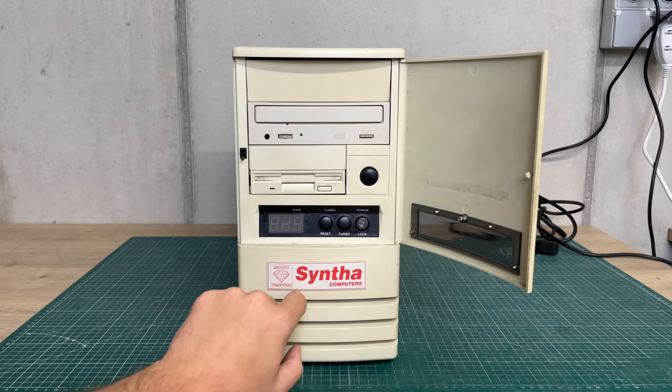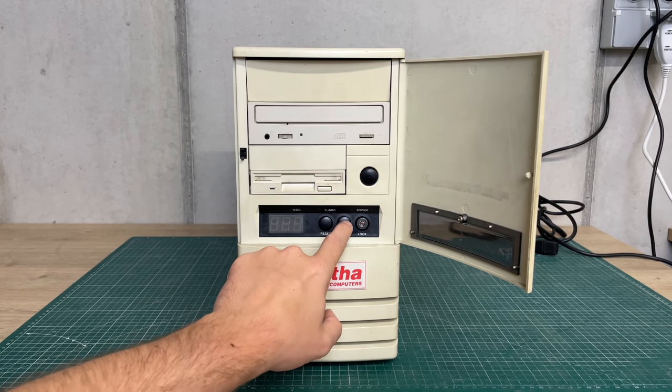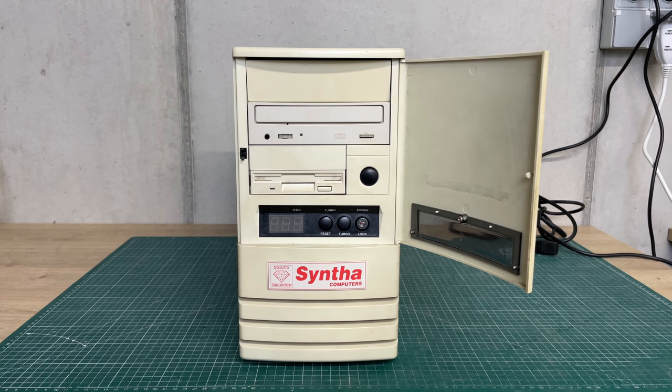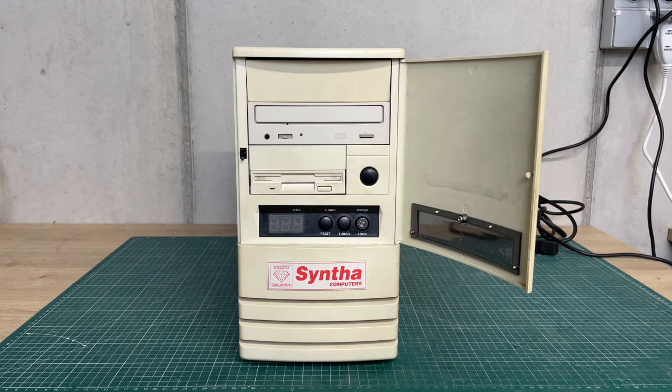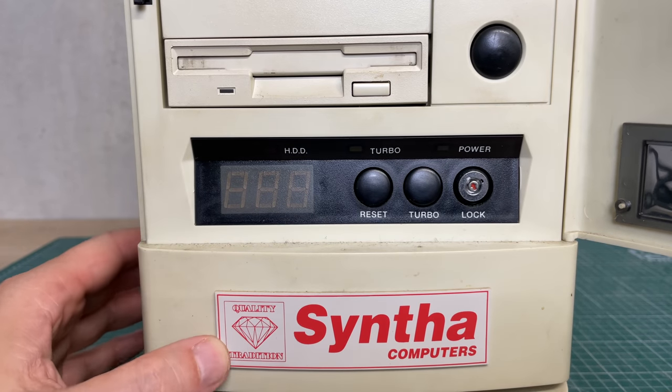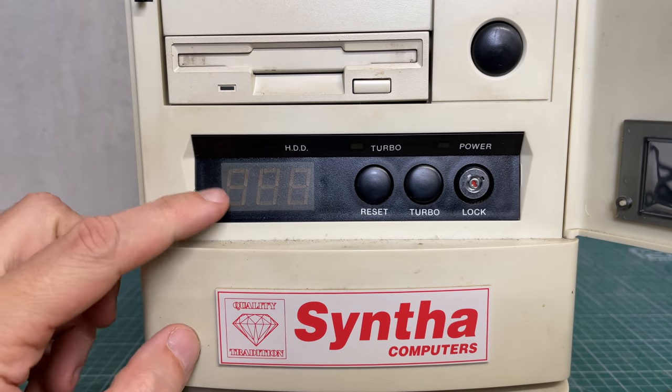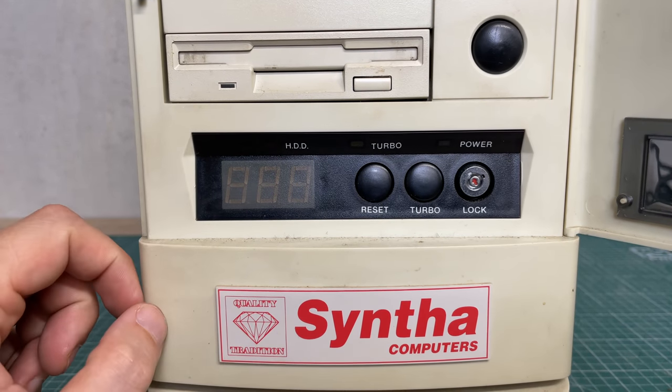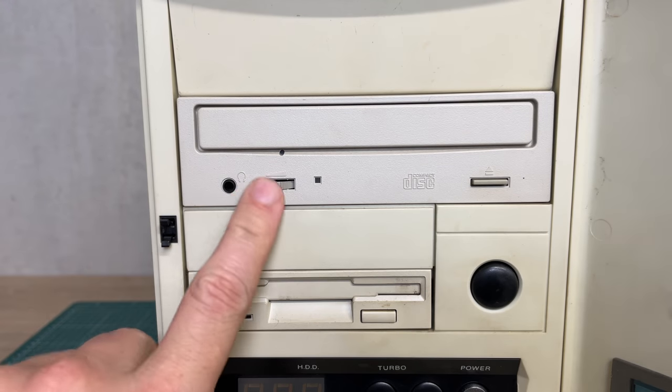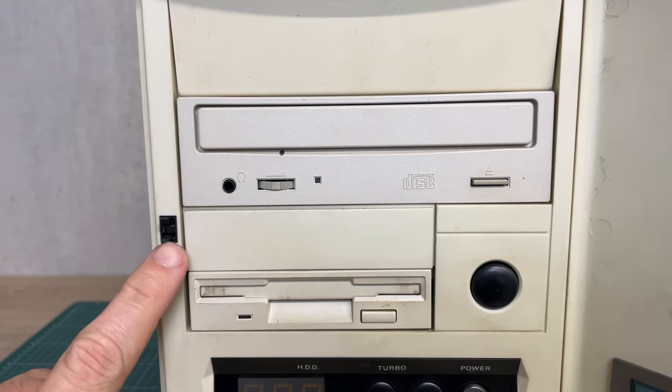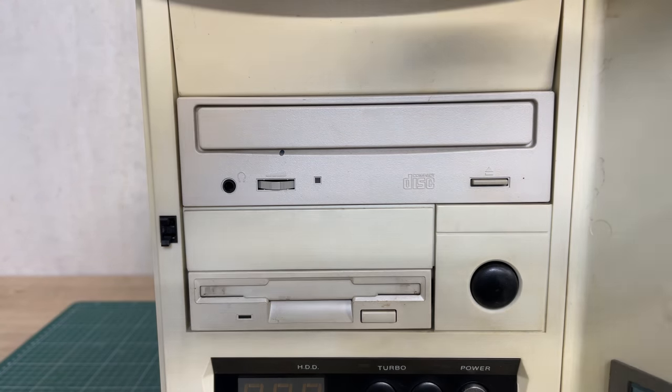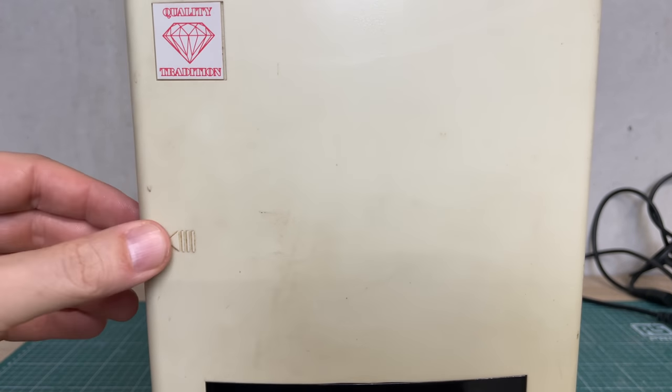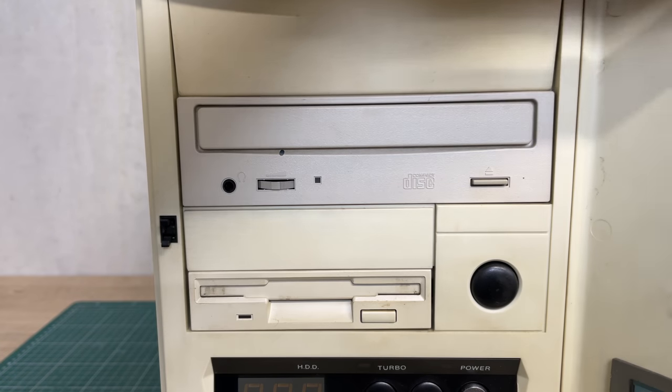Reset, turbo button, key lock, and of course the LED display. I think this is just super cool to have on an AT style system. This has three digits which is also pretty cool. I'm also happy to see that the door mechanism is still intact.